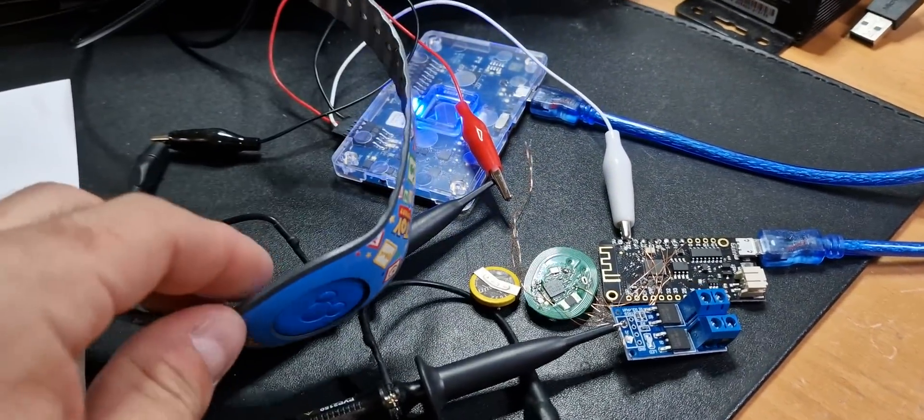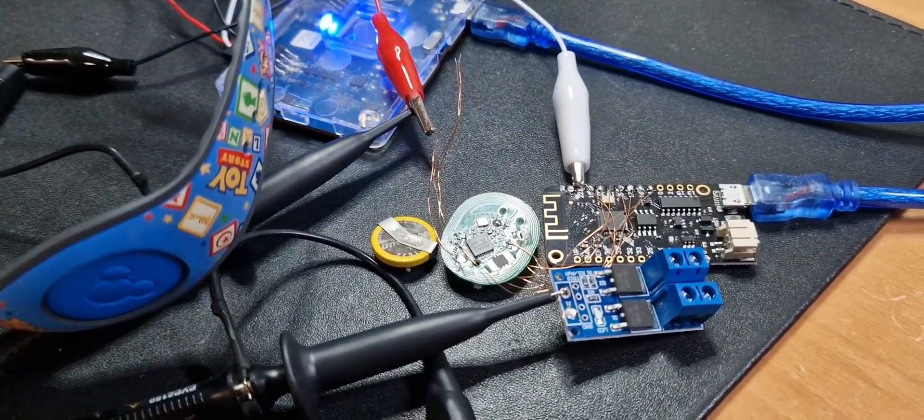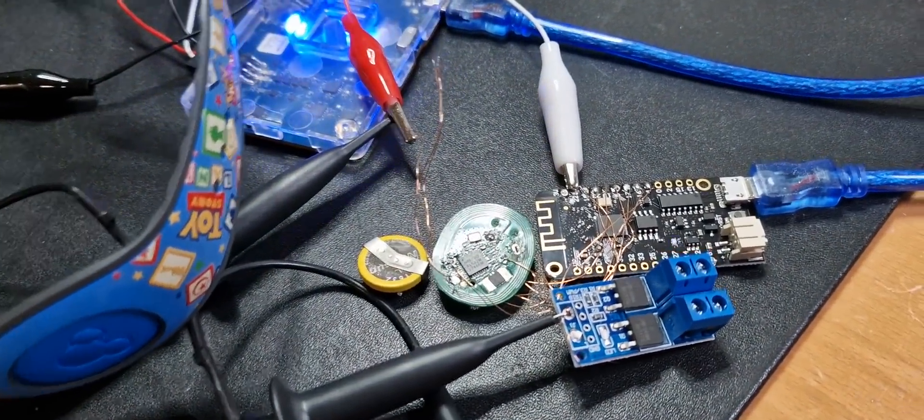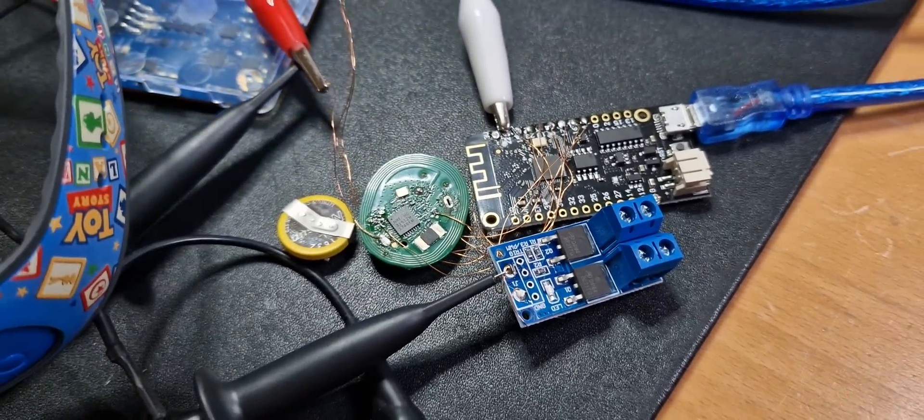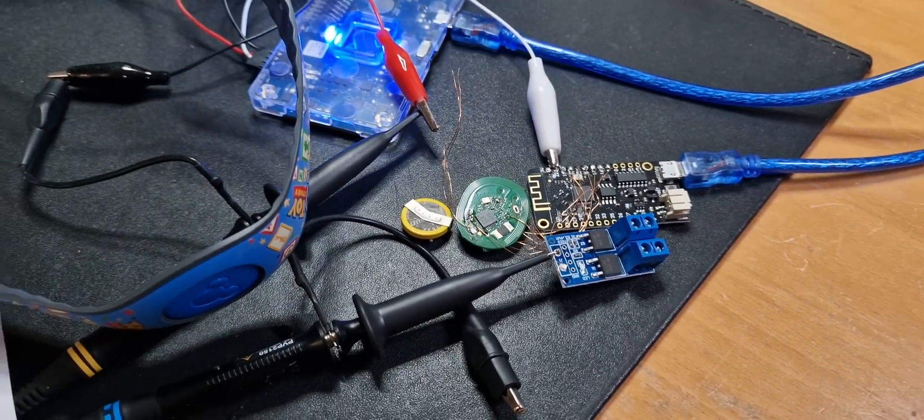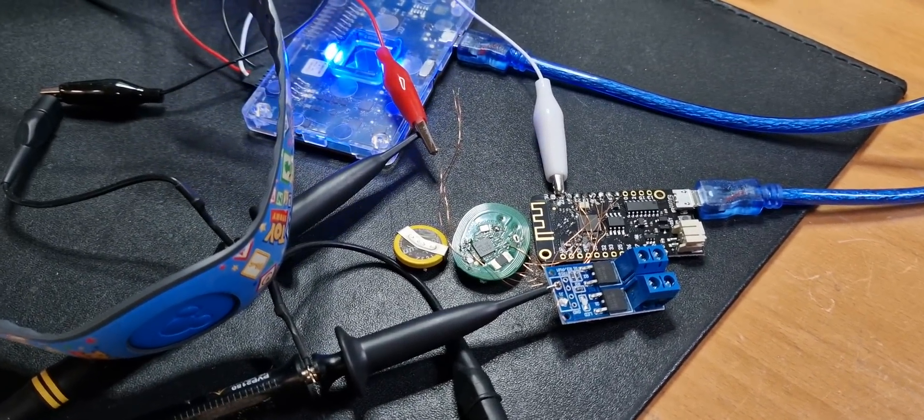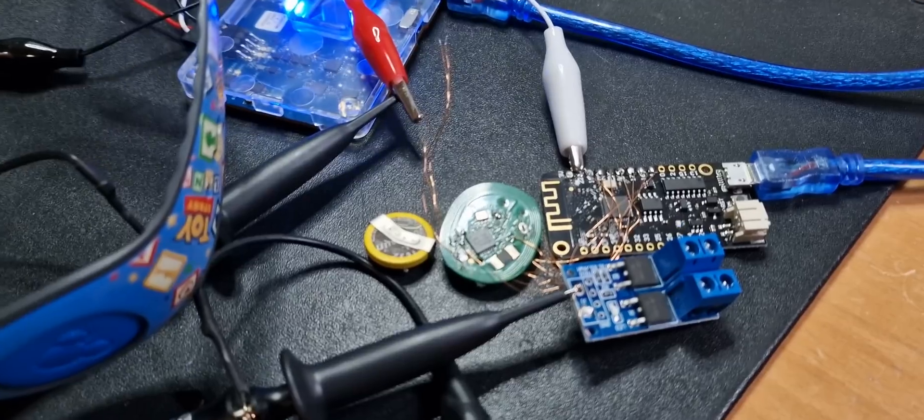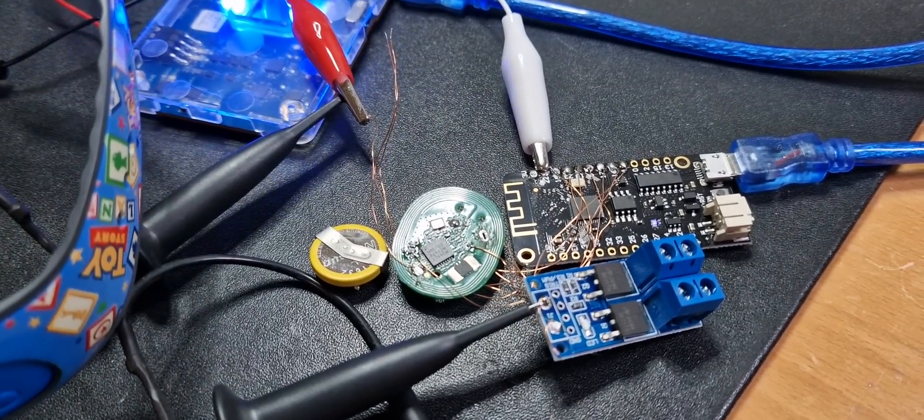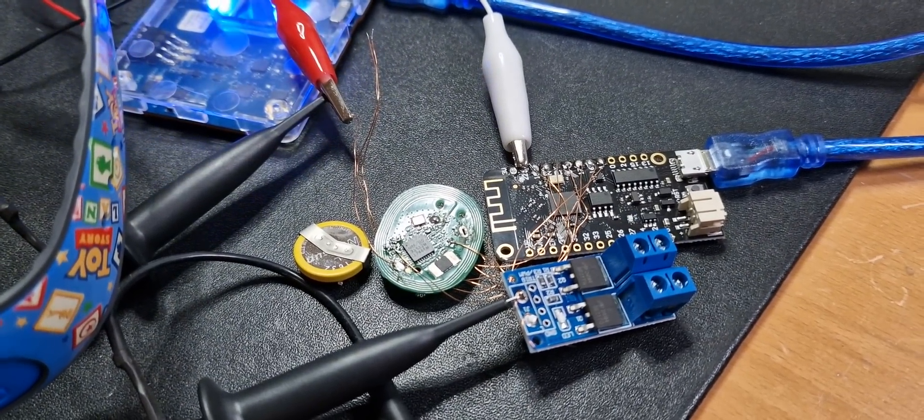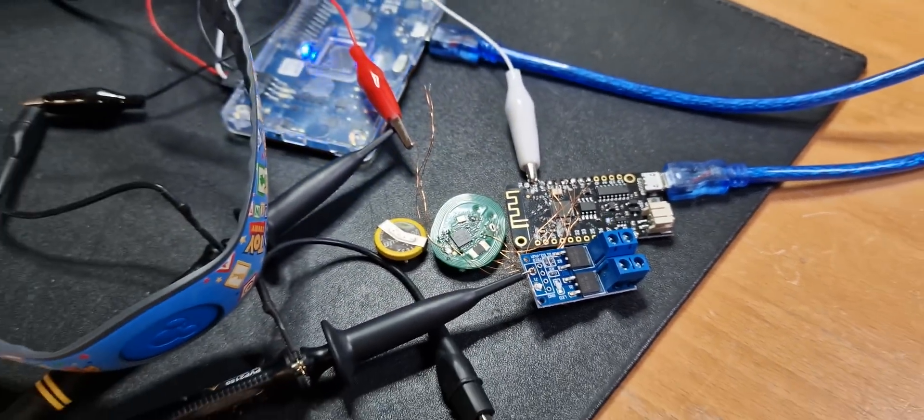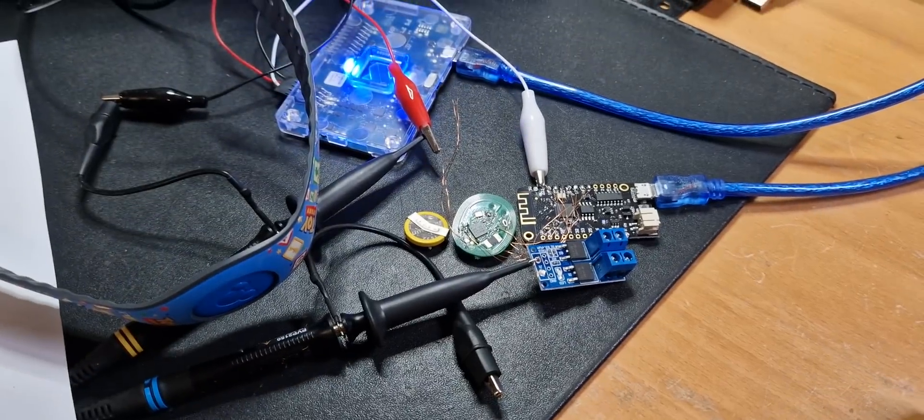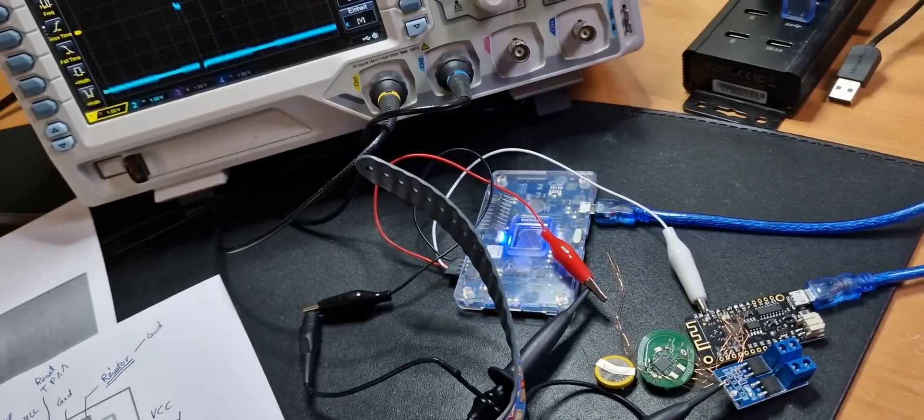So stay tuned for an update on the reversed stuff, the chip is doing on this two second period. Yeah, let's see if the data is encrypted or whatever it is doing there. Okay.